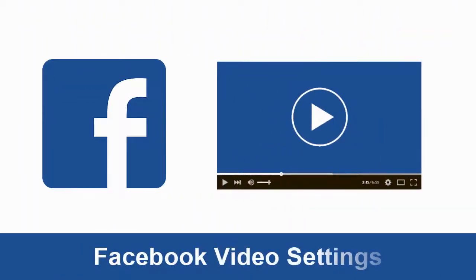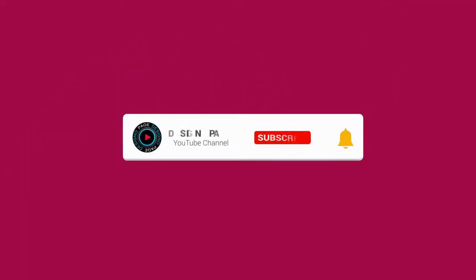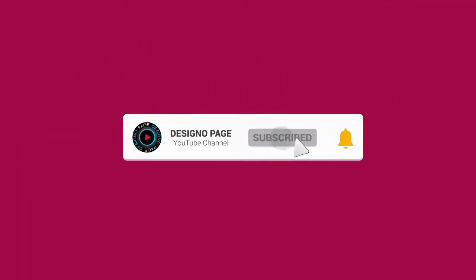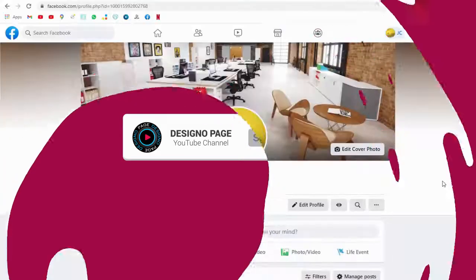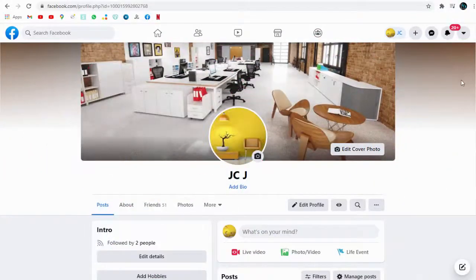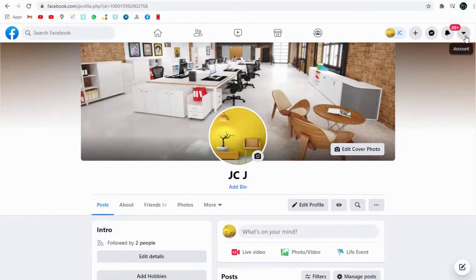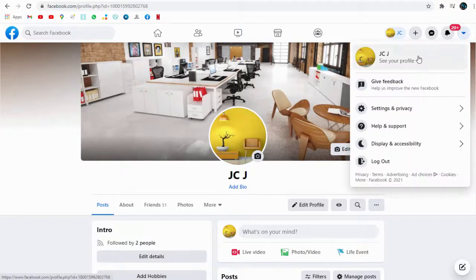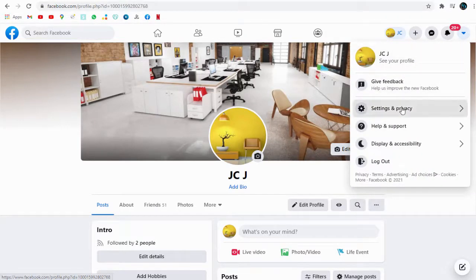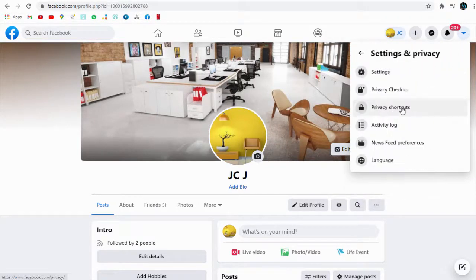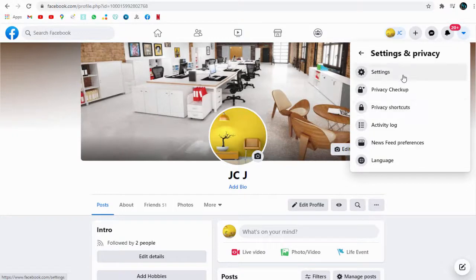In this video, you can learn how to configure Facebook video settings. Before that, please subscribe to my channel and click the bell icon to get video updates. In your Facebook profile, click the v-shaped icon and select Settings and Privacy, then select Settings.